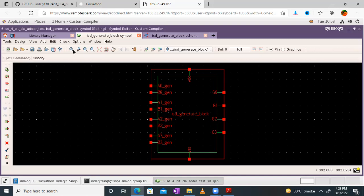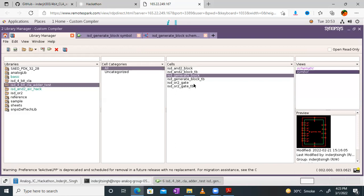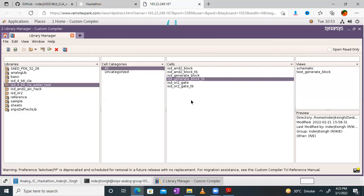G0 will produce a product of A0, B0; G1 will produce a product of A1, B1; G2 will produce a product of A2, B2; and G3 will produce a product of A3, B3. To test this, we can create a test bench. In order to save time, I have already created a test bench. Last session we experienced how to create a test bench, so I'm not repeating that again — just a quick revision. You have to create a new cell and call it the same cell block but with test bench TB.